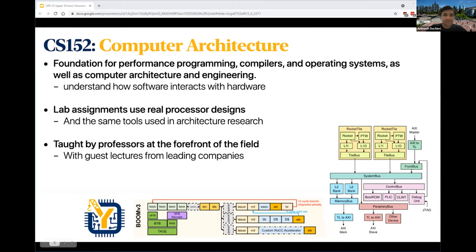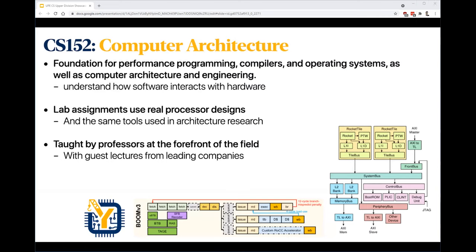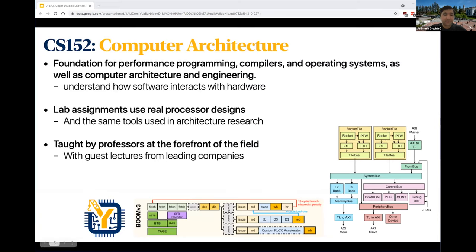CS152 is the foundations of computer architecture, and it focuses on performance programming, compilers, operating systems, as well as computer architecture engineering. The goal of this class is to help you understand how software interacts with the hardware — it bridges the layer between the code that you write and the actual hardware your code runs on. The most important part of this class is five lab assignments that use real processor designs and the same tools used in computer architecture research.